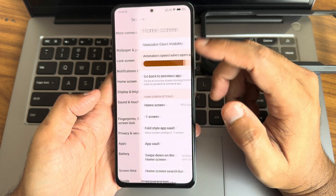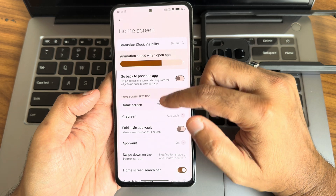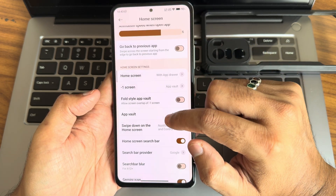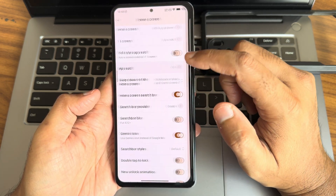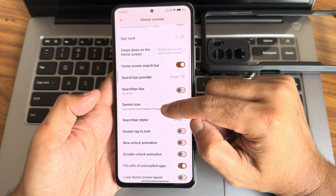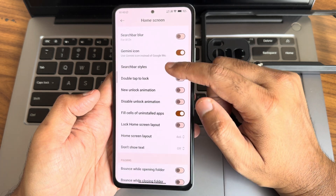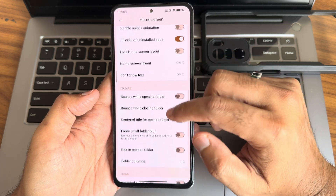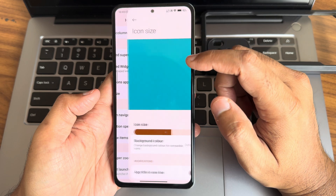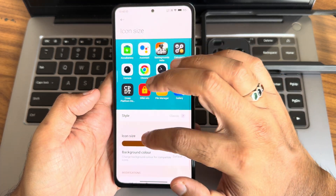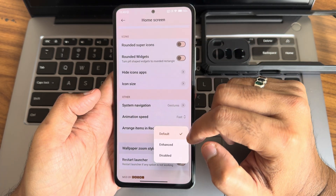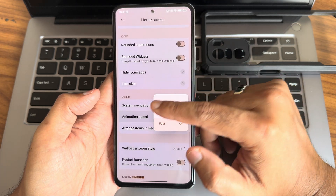For the home screen, you get options including light mode and classic mode. App quality and font can be adjusted. The minus one screen, Gemini icons, search bar styles, folder columns, icon size, themed icons, wallpaper zoom style, and animation speed can all be customized.